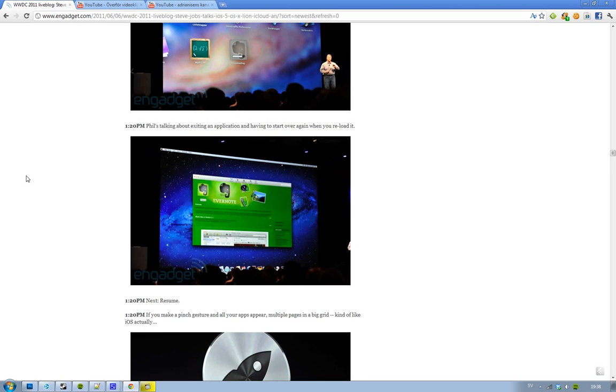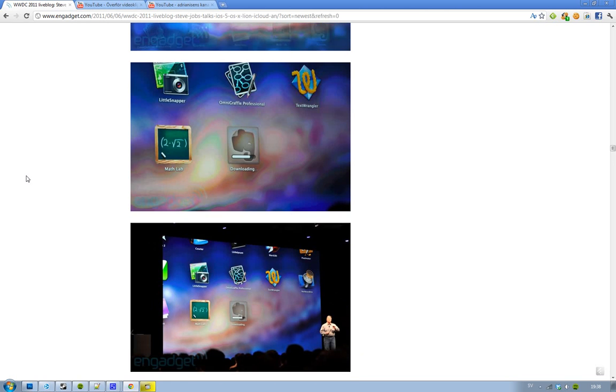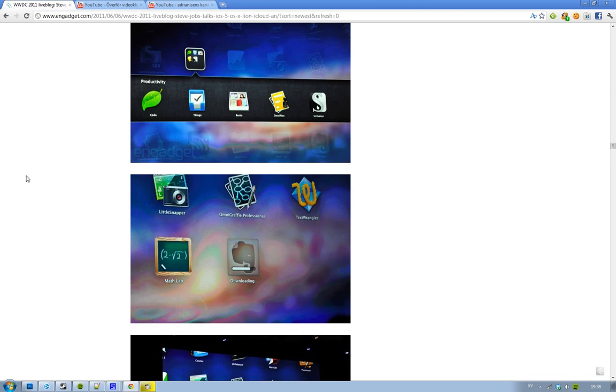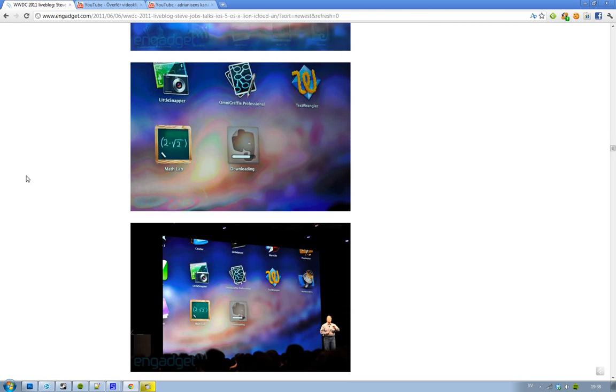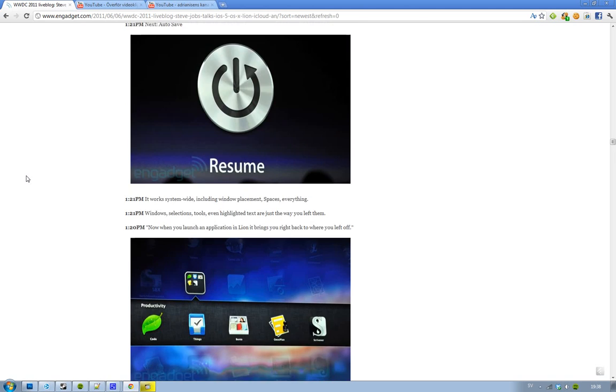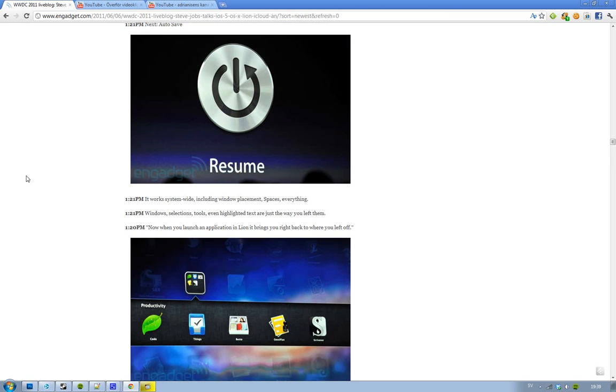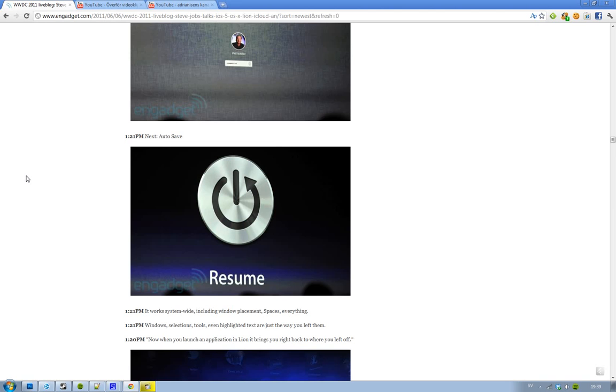Then they started to talk about Resume, and this is a cool thing. When you've been in an application, then you close it, you can open it again and you will resume where you've been. That is something that I love that they're doing here. That's a feature that you want sometimes - like when you're moving windows, you have made a selection, you have some tools, you have highlighted text, then you just want to resume where you left off. This is something you'll be able to do now. It will also include window placements, spaces and all of those things.